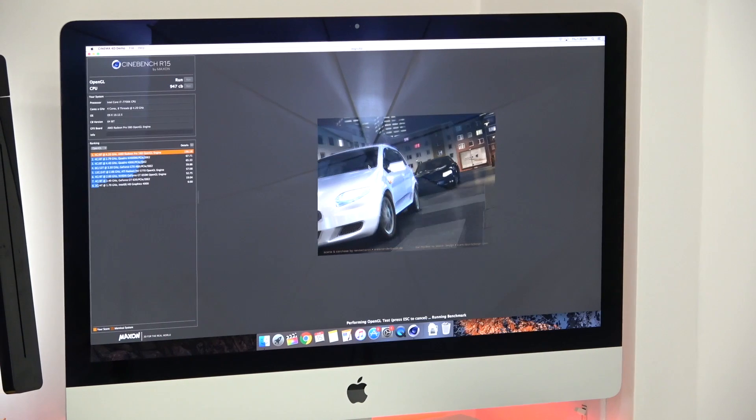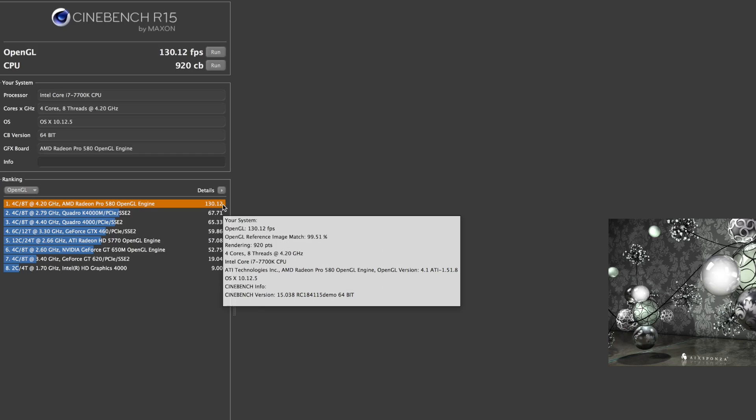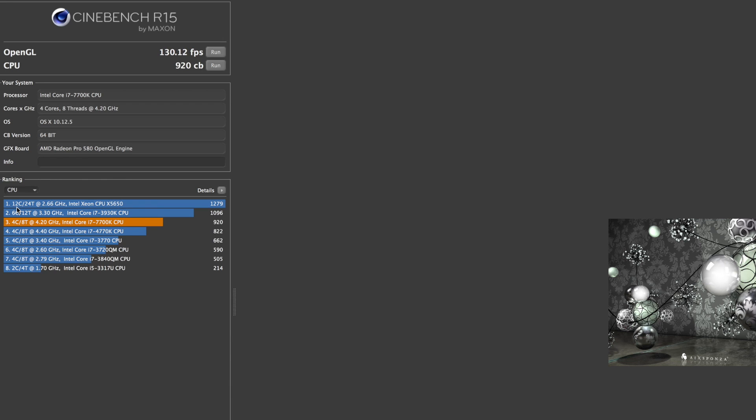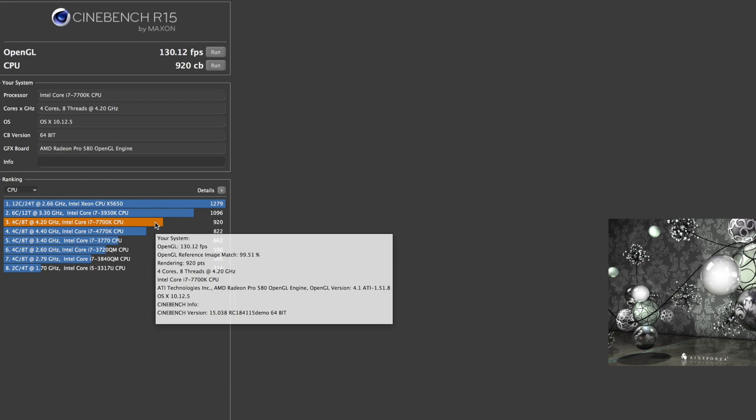For the first benchmark test I ran Cinebench and you can see the scores for yourself. Based on the ranking the scores are quite high. Now I don't have another machine with similar specs therefore I cannot really compare this with another one, but I'm sure that if you look online for something similar you can see the difference in scores.